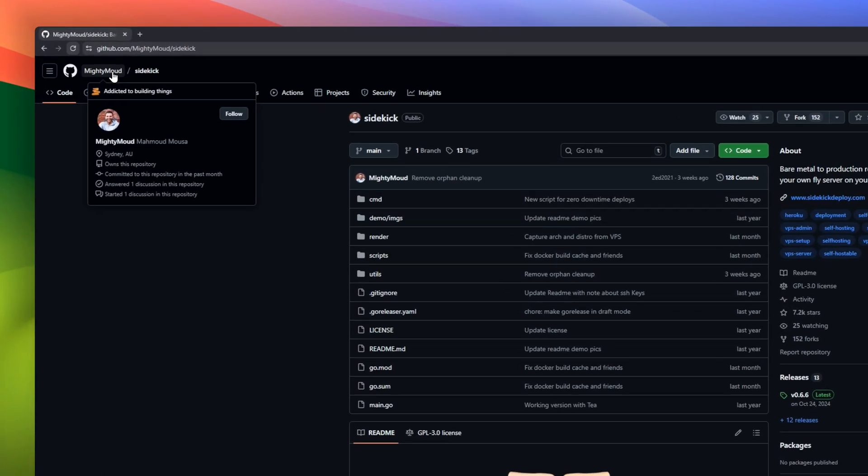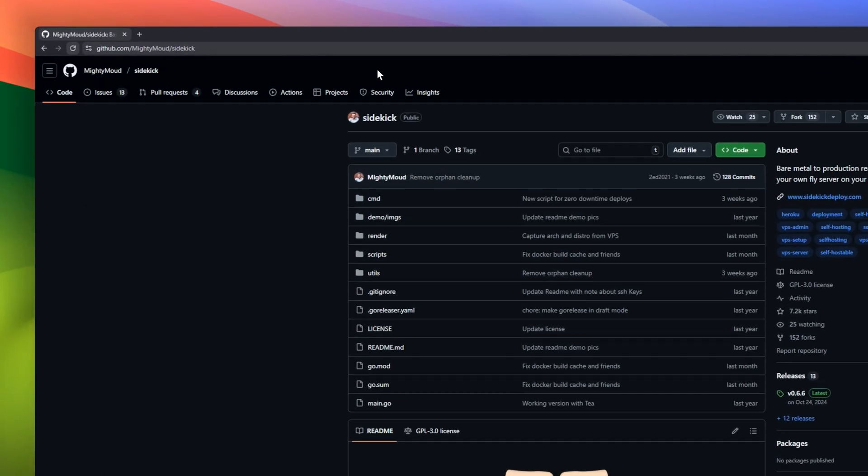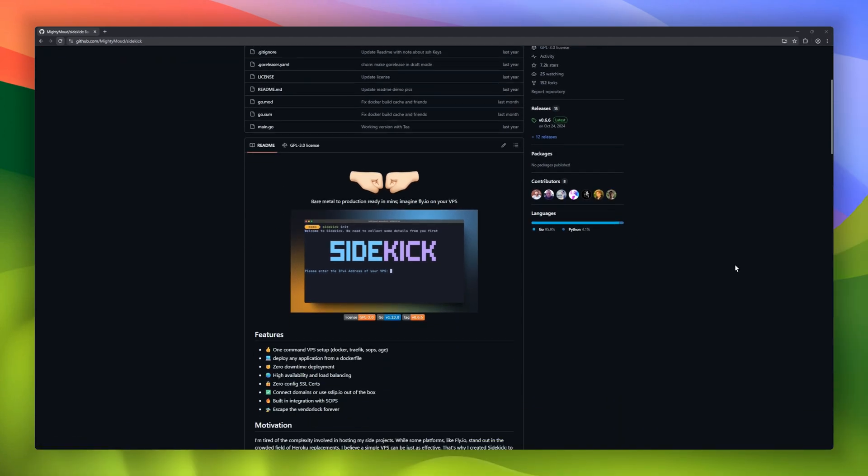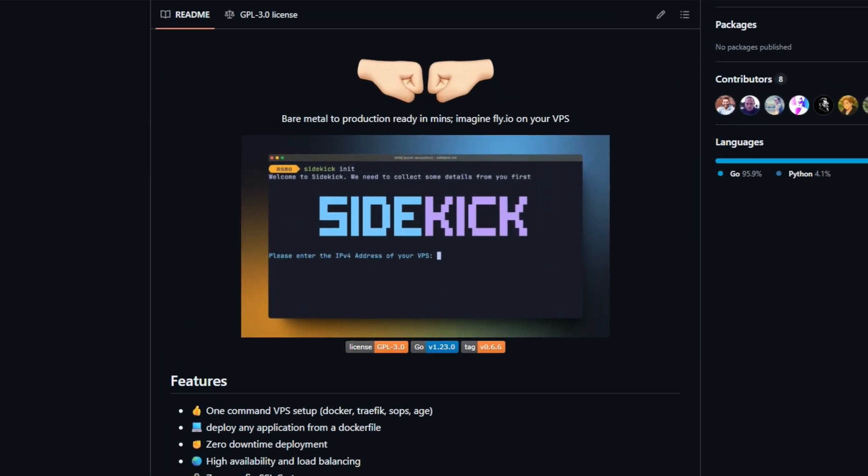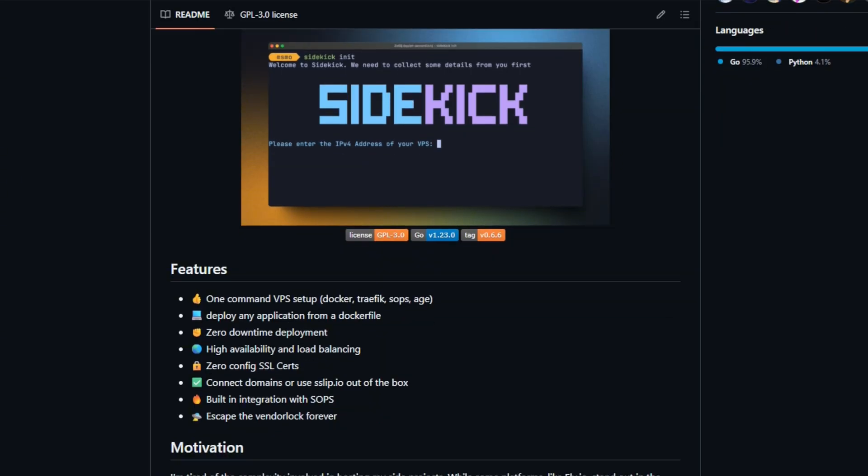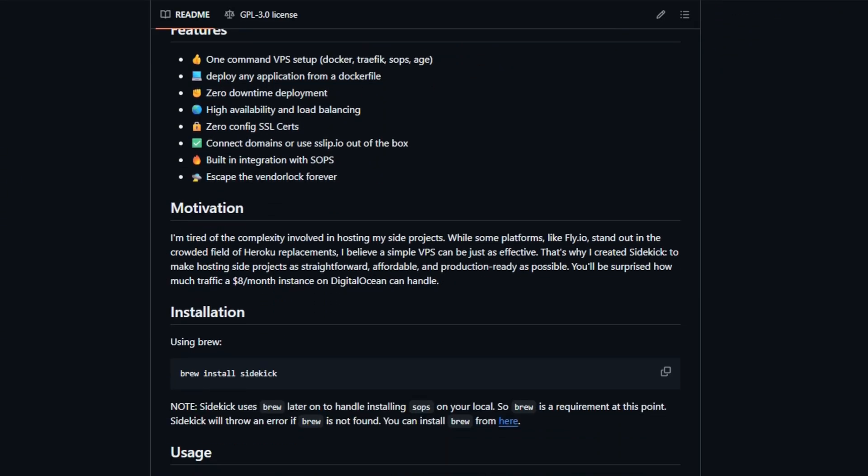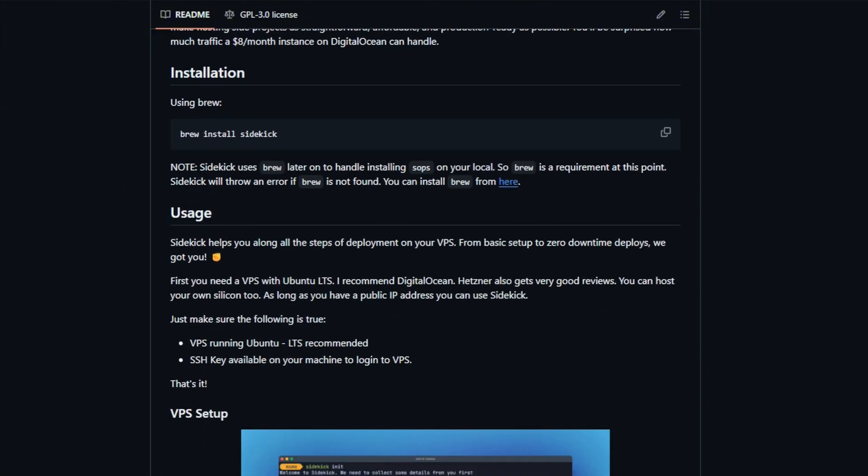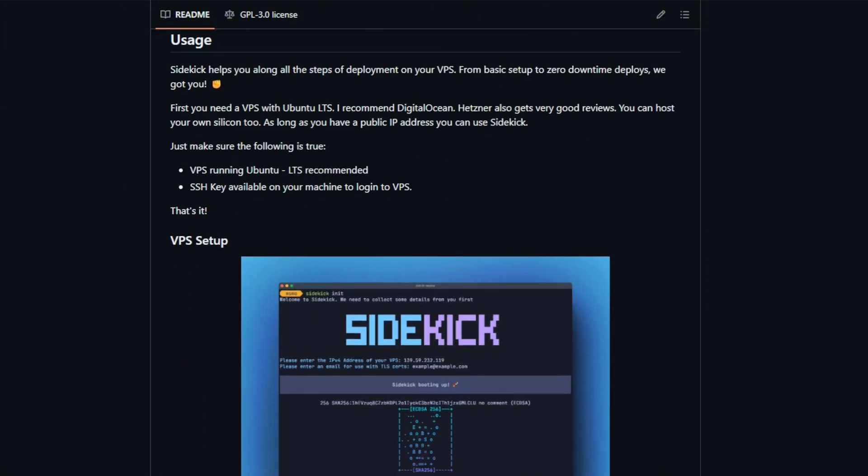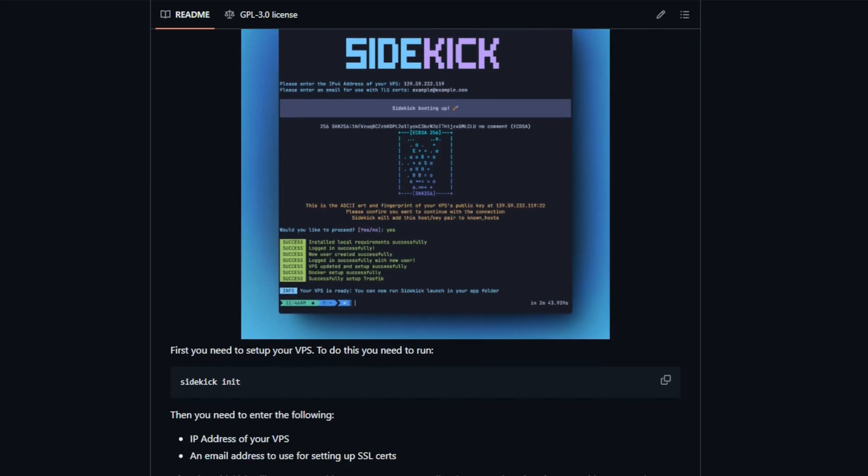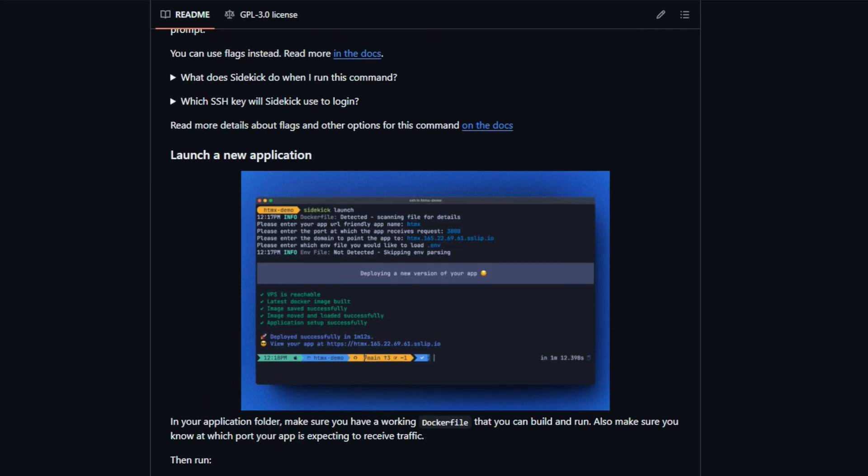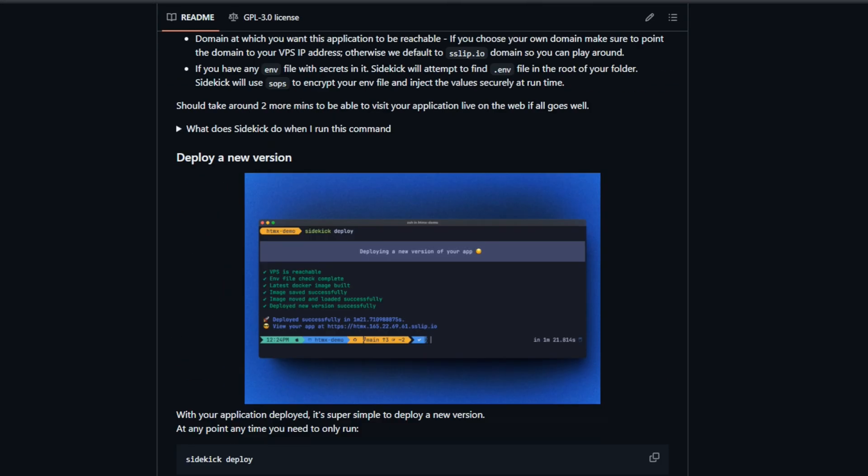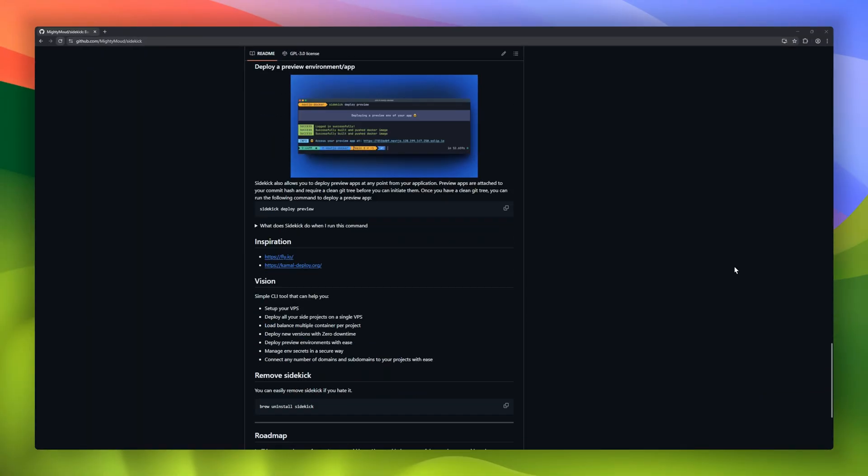Imagine fly.io, but it runs on your own VPS. This is Sidekick, from bare metal to production ready in minutes. One command sets up Docker, SSL, secrets with SOPs, everything. Just point it out a Docker file and deploy. You get zero downtime deploys, automatic HTTPS, load balancing, and even high availability with no config. Bring your own domain, secrets are encrypted by default, and you're not locked into any platform, ever.